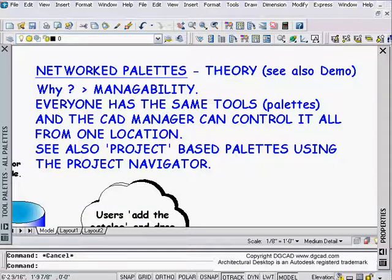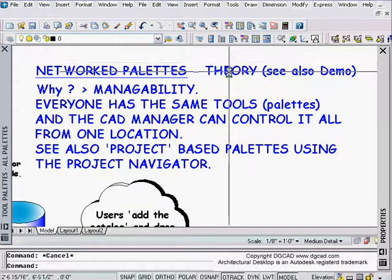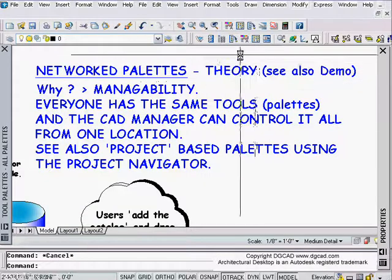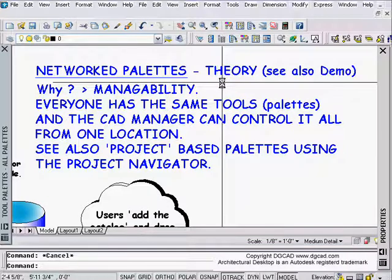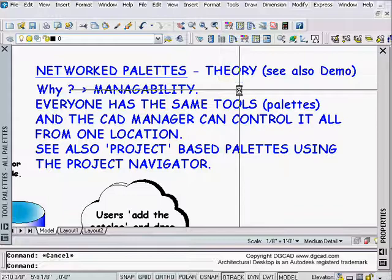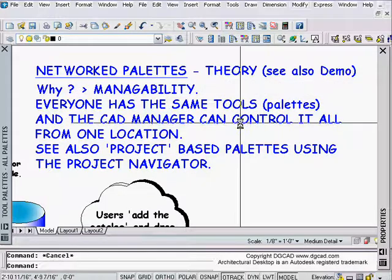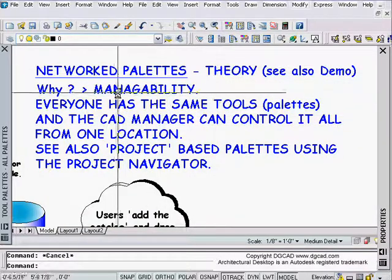Hello and welcome to another CAD clip presented by DGCAD. We're talking about network palettes. This is the first part of a two-part tutorial. In this lesson we're going to talk about the theory and a high-level view of how they work, and then the part two lesson will be an actual demonstration of what we discuss here.